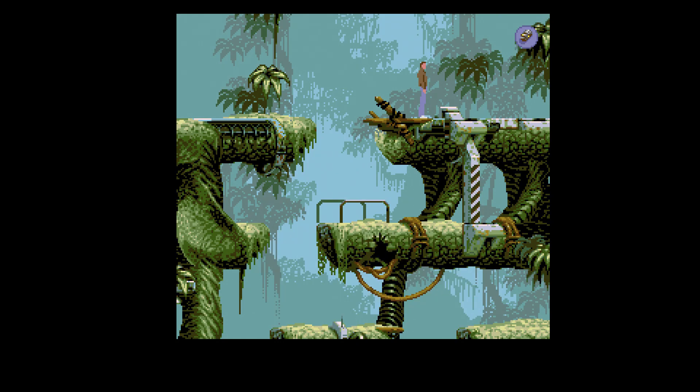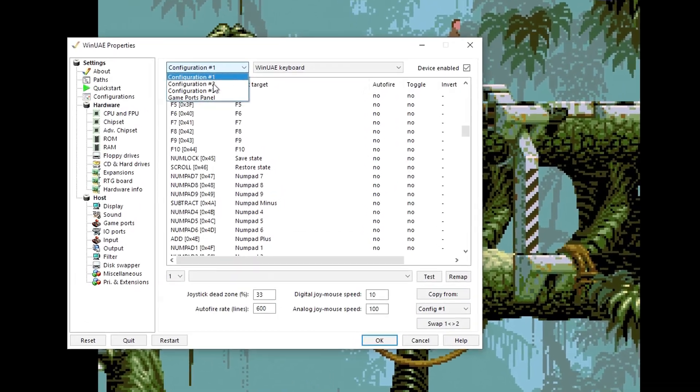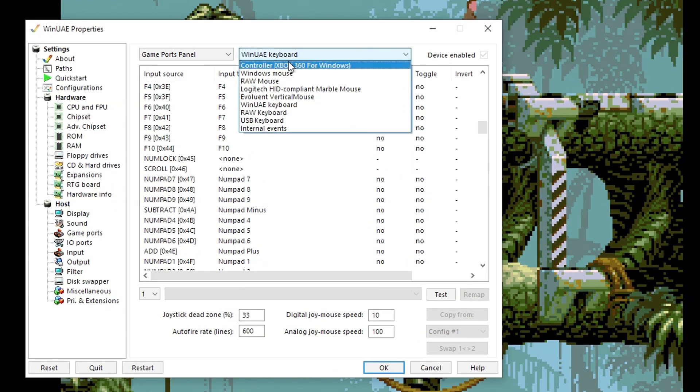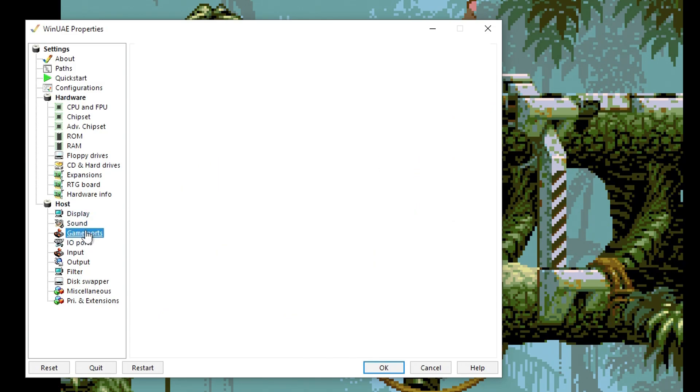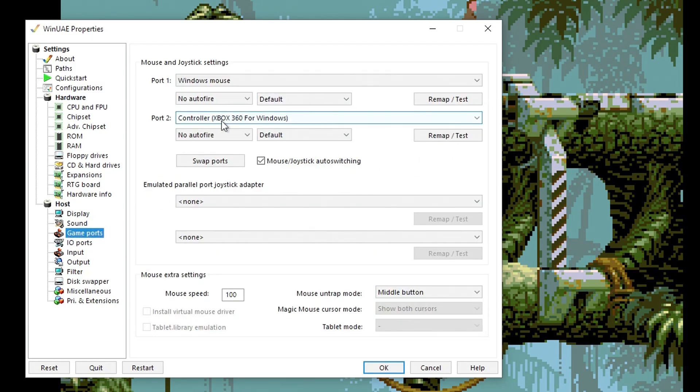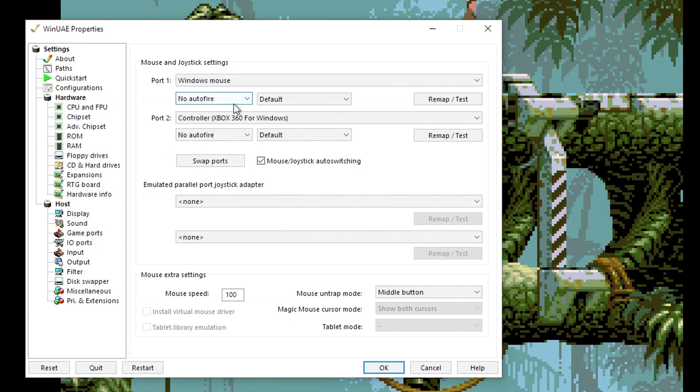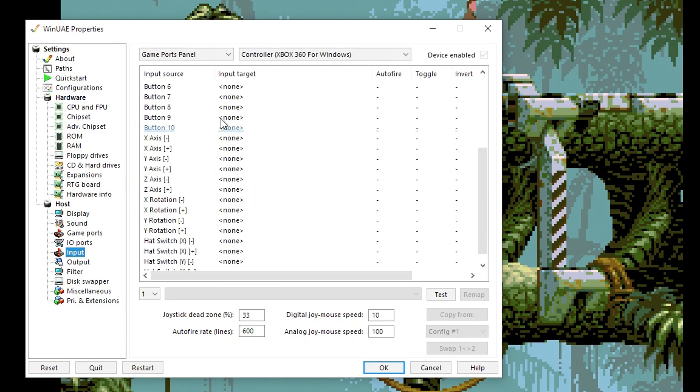Press F12 and go up here to Game Ports panel and then select your controller. Another thing, if this isn't showing up, you need to go to Game Ports and make sure your Port 2 has got your controller selected. Obviously it might not be Xbox controller for you, but whatever it is, just select it there. Then go to Input, Game Ports panel, Controller.